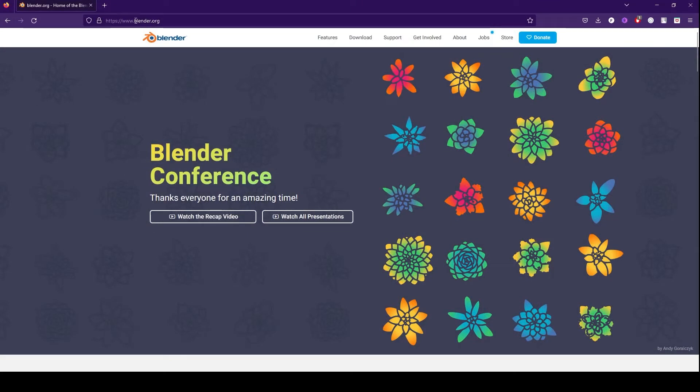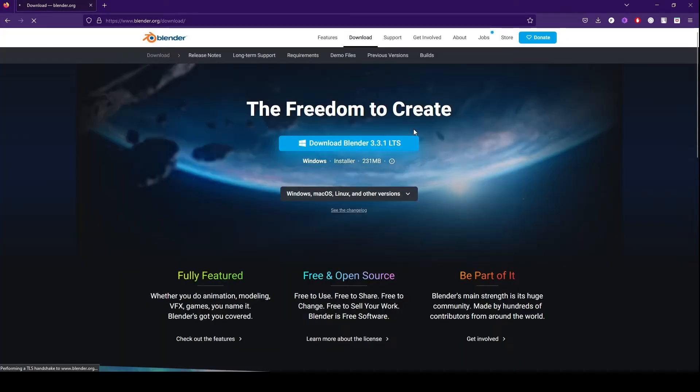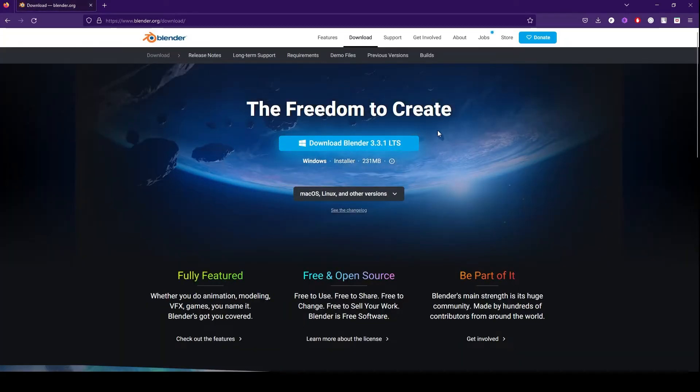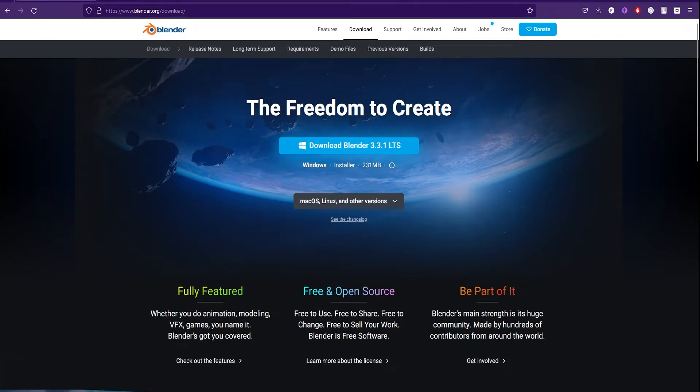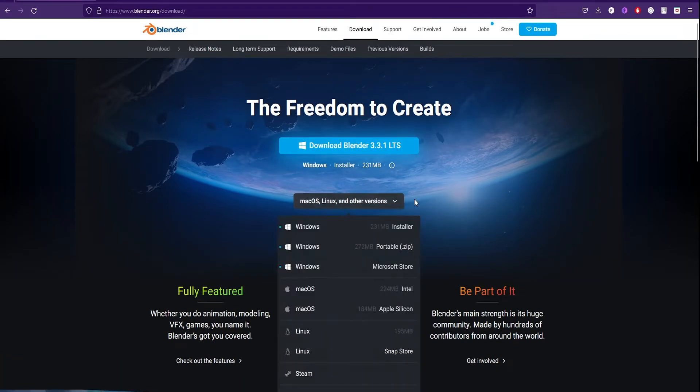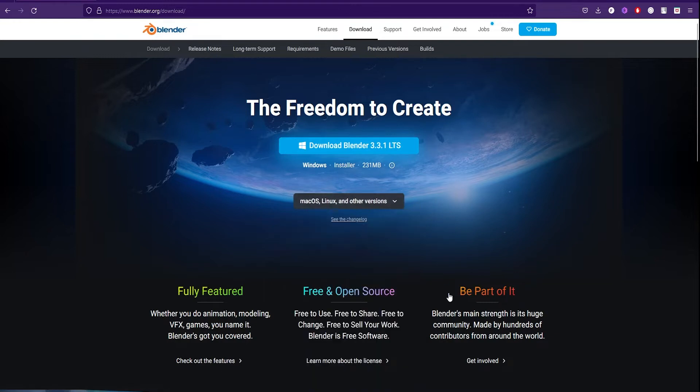First things first: how to download and install Blender. Just head over to blender.org and click download. If you're using Windows, download the installer. If you're using macOS or Linux, click here to download your installer. I'll also give the links in the description. After downloading, let the installer run and install Blender on your computer, then open it.